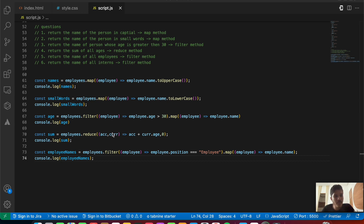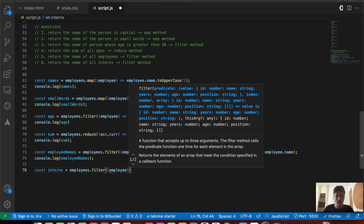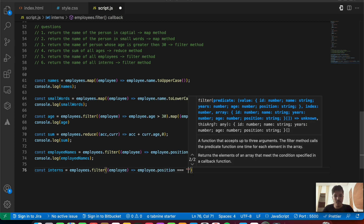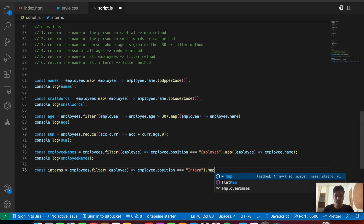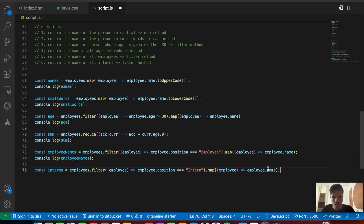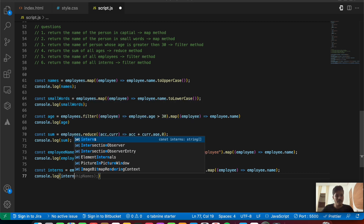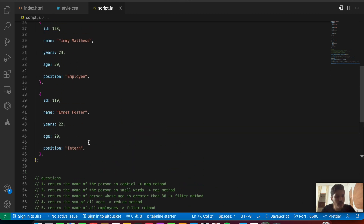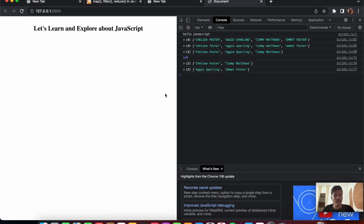Question six is similar — return names of all interns: const interns = employees.filter(employee => employee.position === 'intern').map(employee => employee.name). Console.log(interns) — we should get the two interns. Save the file and yes, that's working absolutely fine.